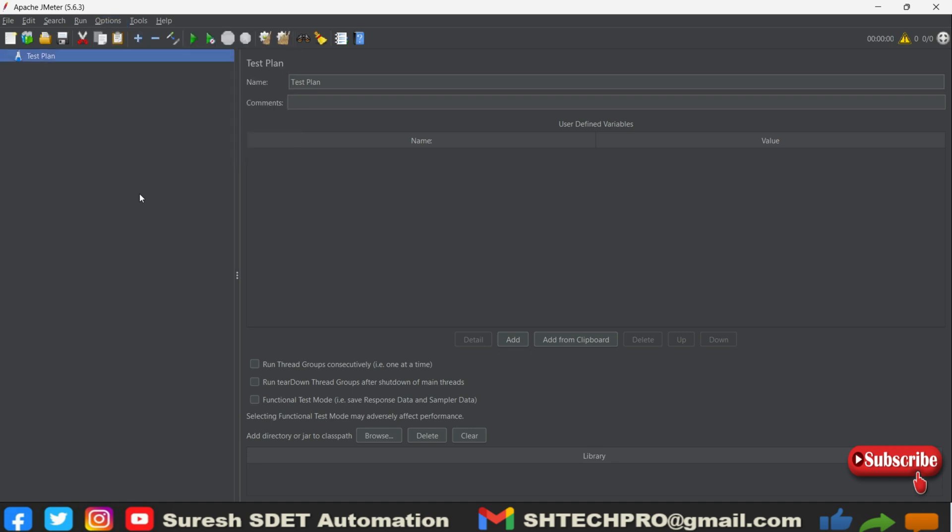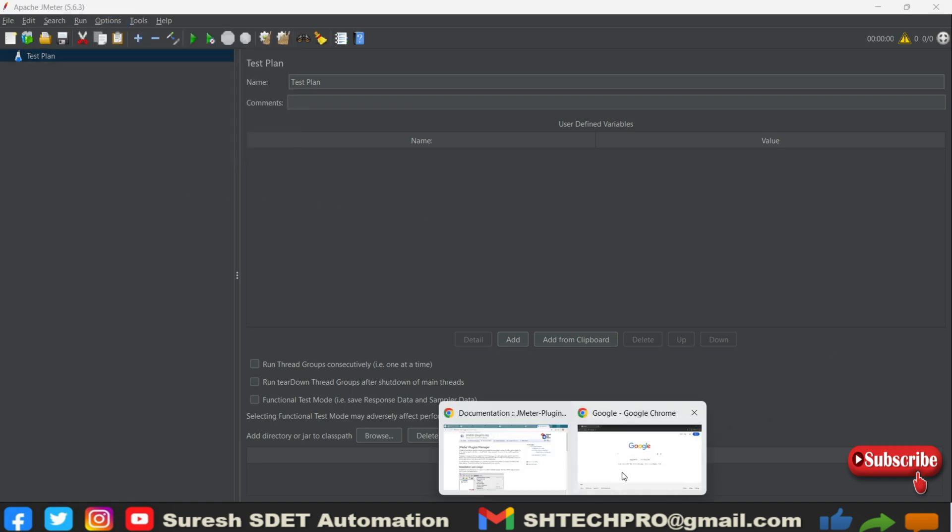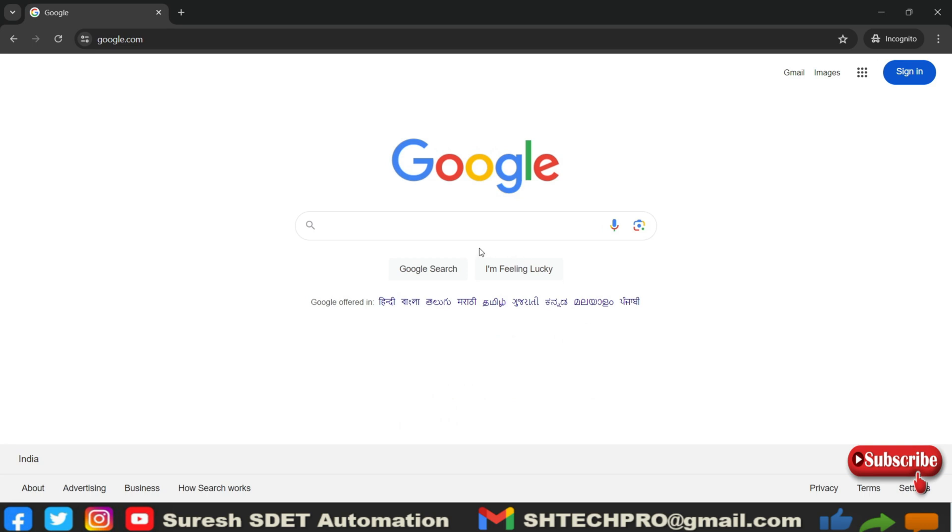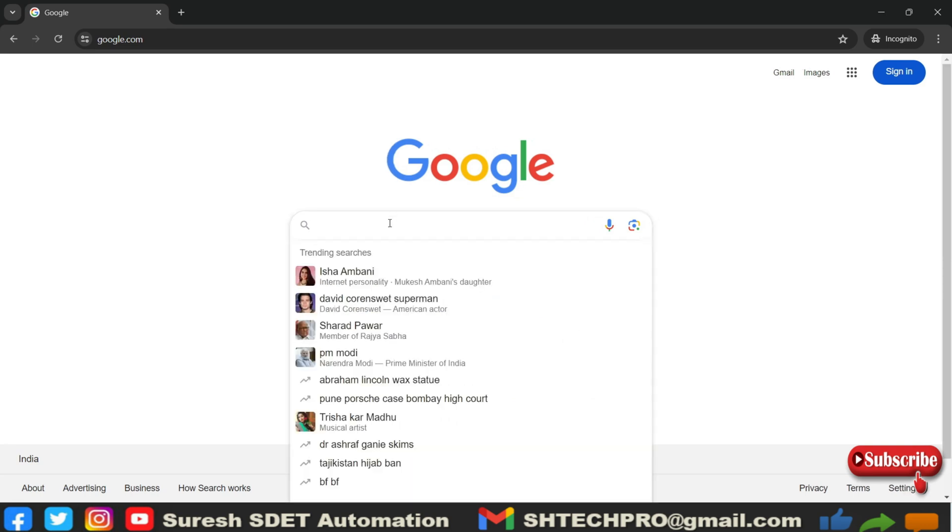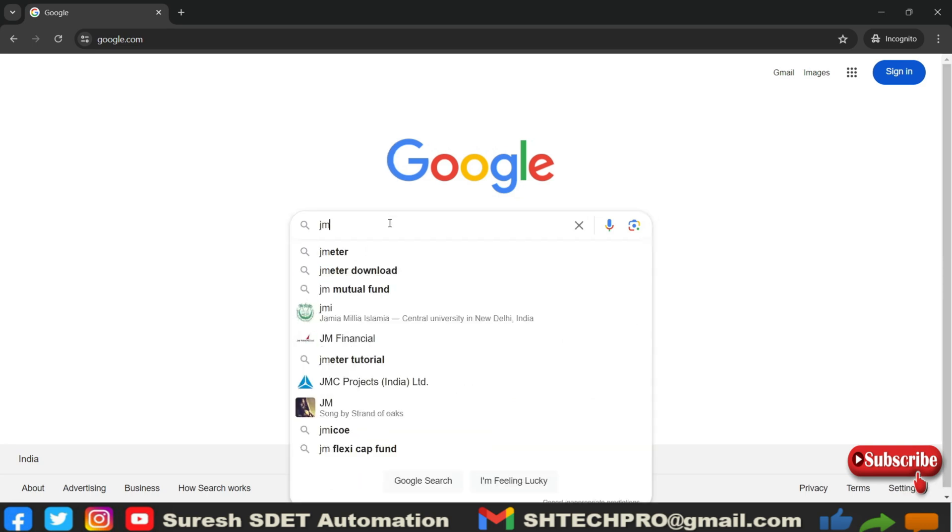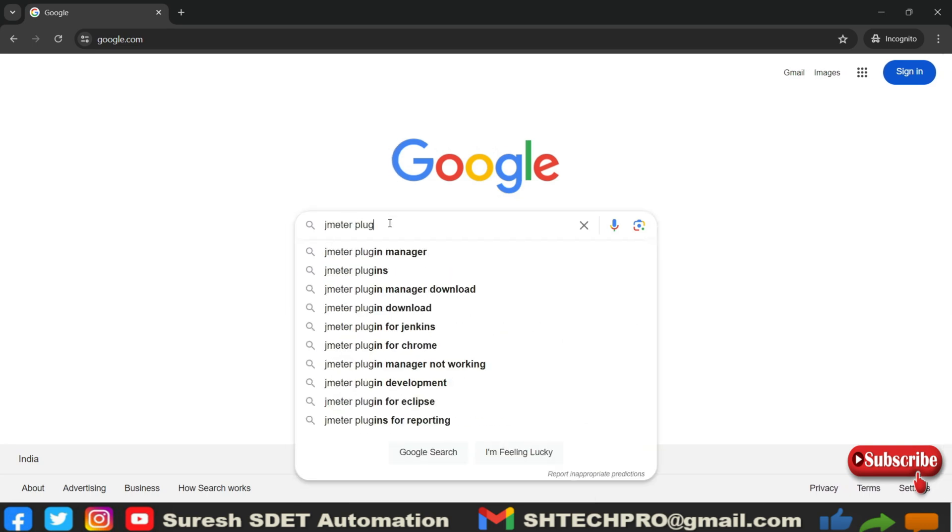So we have to do this option. How we can get that downloaded and configured? To do that, we have to go to one of the web browsers. Let me go there. Here you have to type 'JMeter plugin manager'.